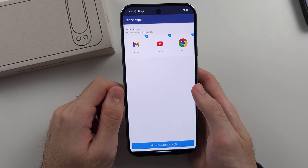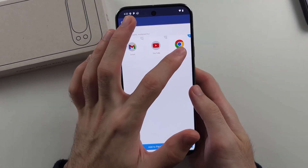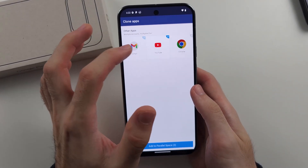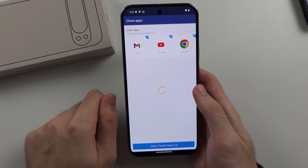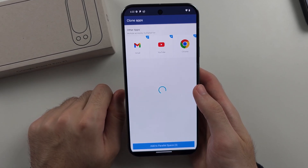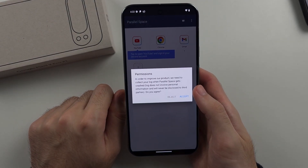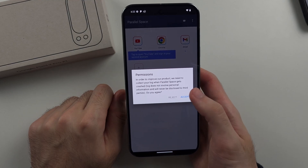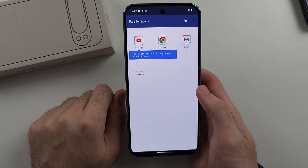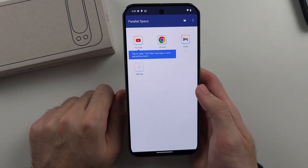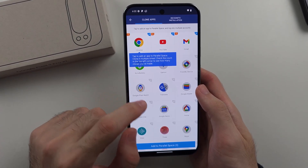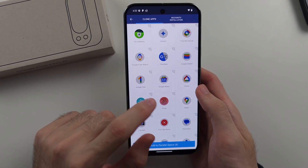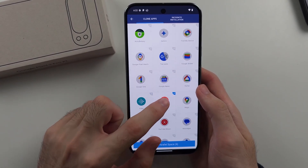Now we can see our apps that we can add, so we'll add them to the Parallel Space. We'll need to agree to more permissions, so we'll tap Accept. And we can tap on 'Add App' to add more apps at any time.